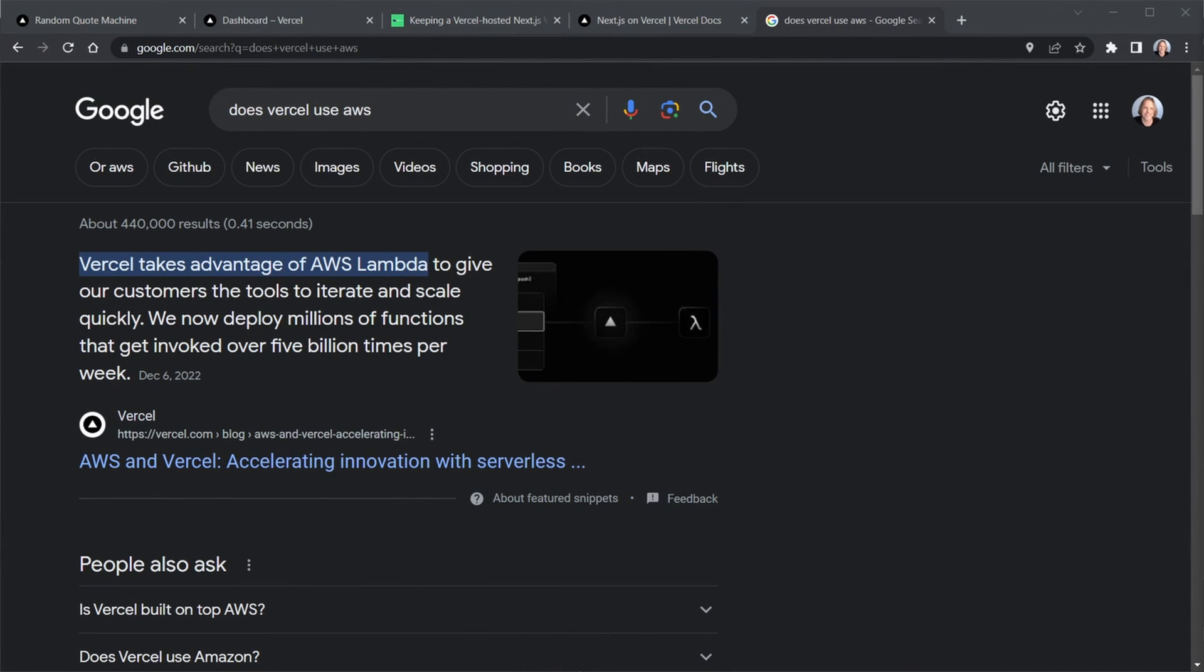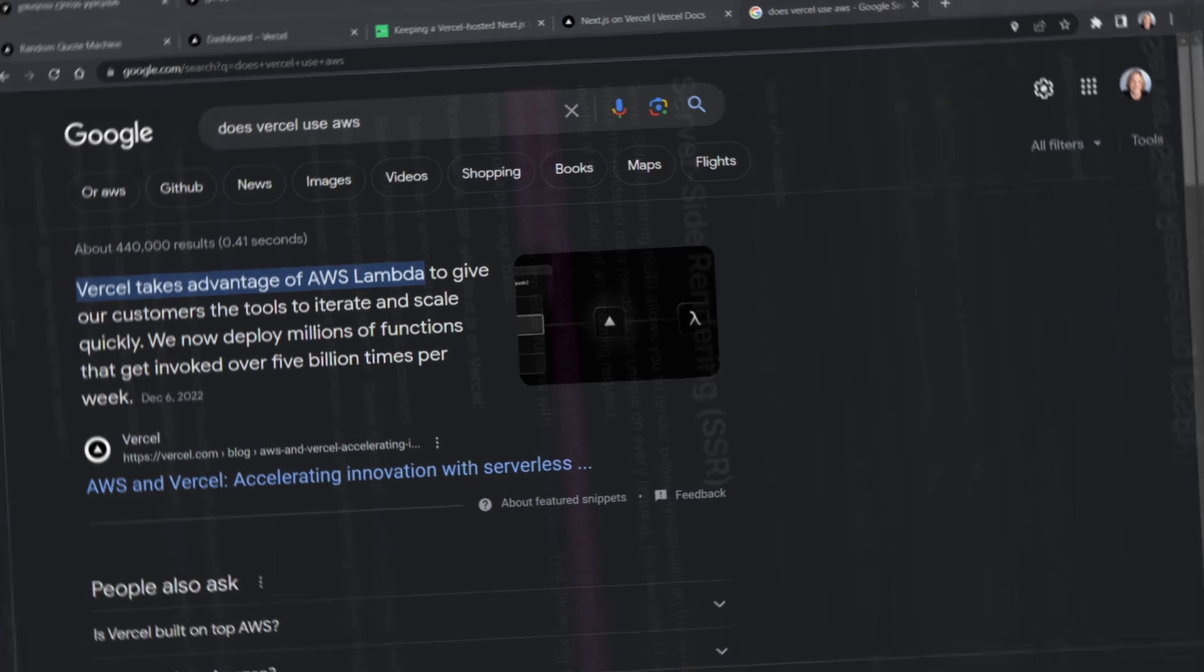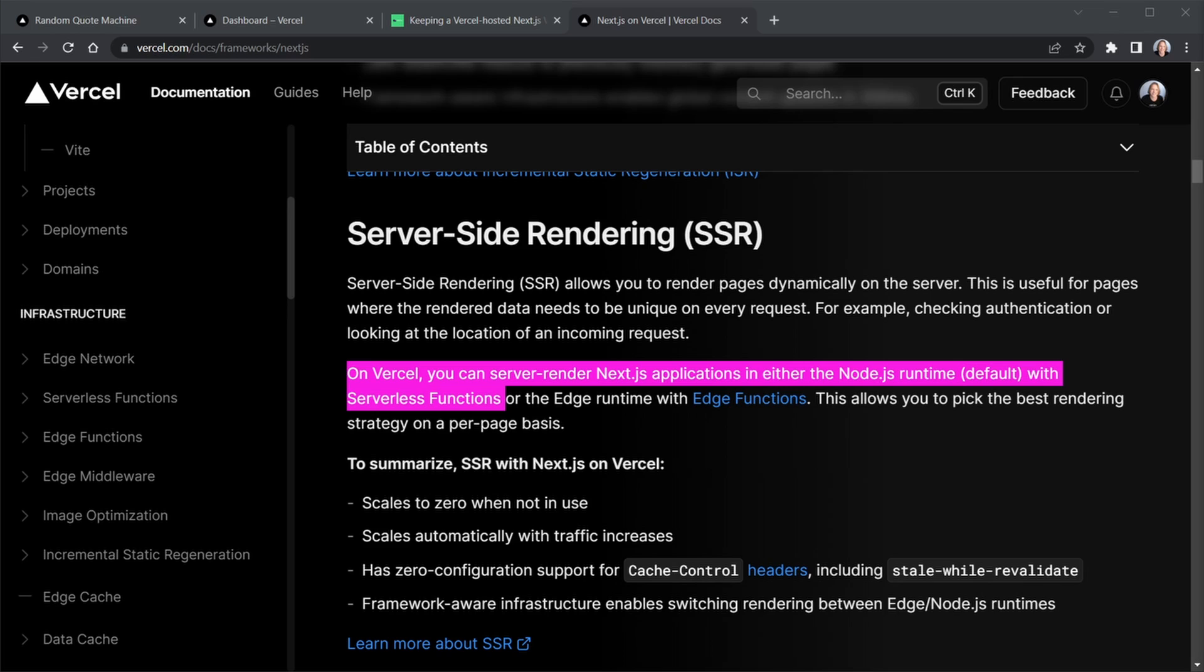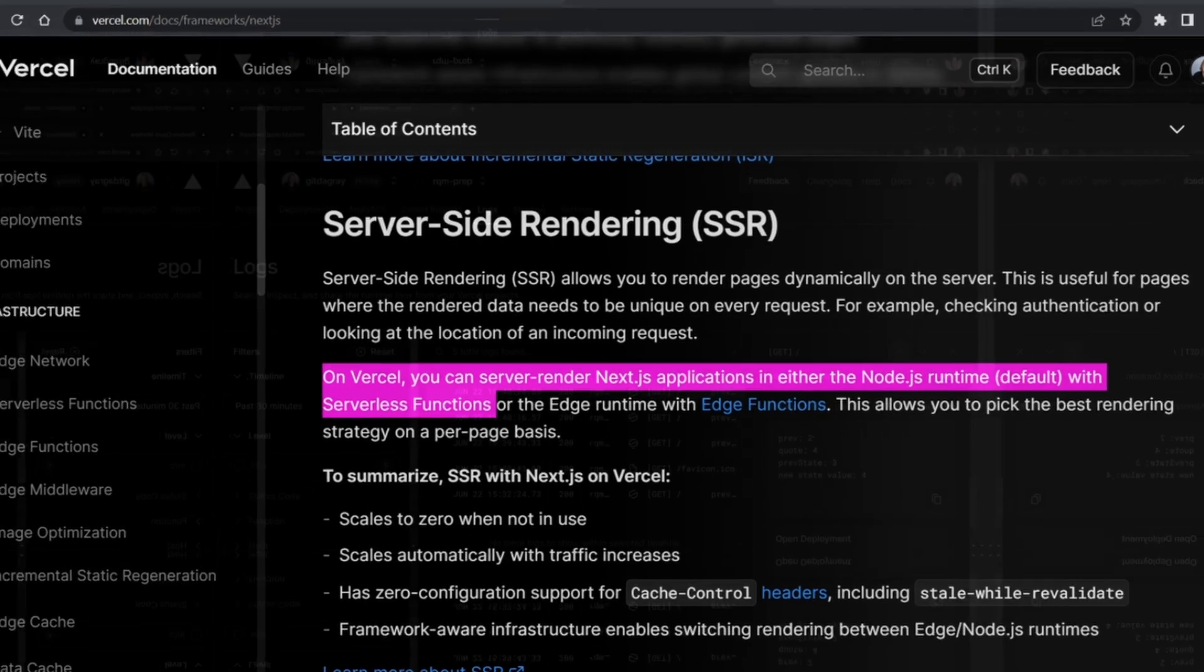Now by default Vercel is a serverless host. And here I'll just quote some of this. It says on Vercel, you can server render Next.js applications in either a Node.js runtime, which is the default with serverless functions, or you can also specify an edge runtime with edge functions. And you may be curious about the edge runtime and I can make a separate video comparing serverless to edge as well. So let me know in the comments if you want to see that.